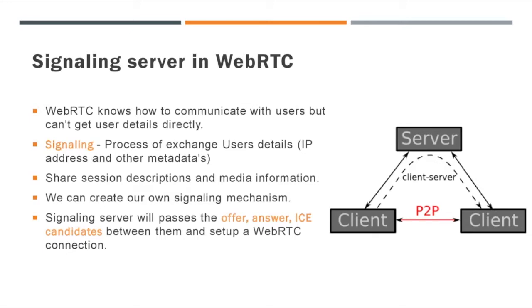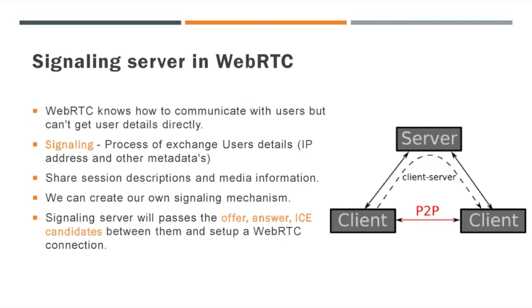In short, we can say signaling is the process of exchanging user details including IP address and other metadata. We all know that WebRTC can communicate with users but cannot get user details directly, so we have to share the session descriptions and media information about each user. We can create our own signaling server. We can choose any type of server for communication. In WebRTC peer-to-peer communication, signaling server will pass the offer, answer, and ICE candidates across the users.